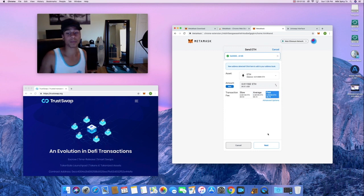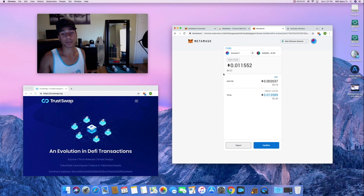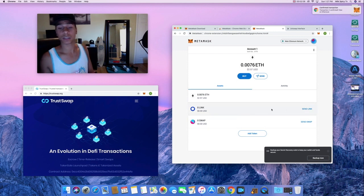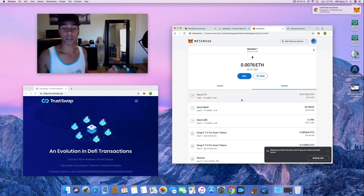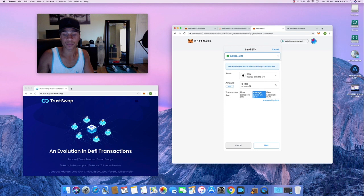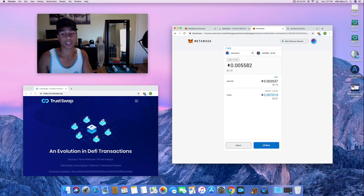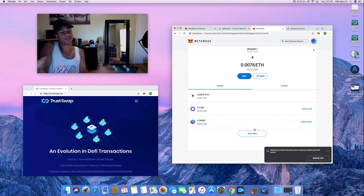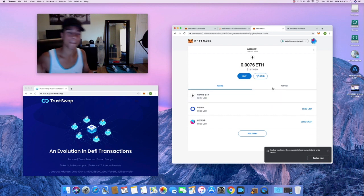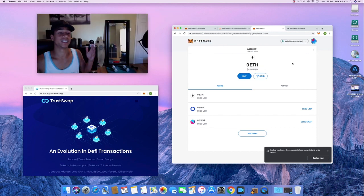I'm going to empty this whole wallet out — sending the ETH out as well. Be cautious: it might not let me send the max if I don't have enough for gas. The ETH send failed because I only had about three dollars left, but now I can try the max again — it automatically adjusts the amount to account for the gas fee. Confirm, and that's it — this wallet is going to be completely empty soon. And there you go — the wallet is completely emptied out.